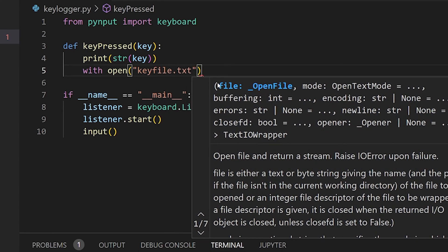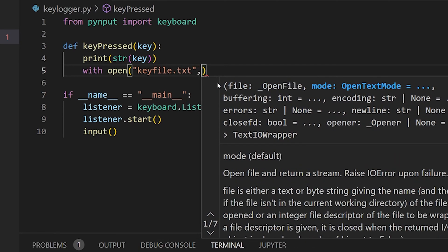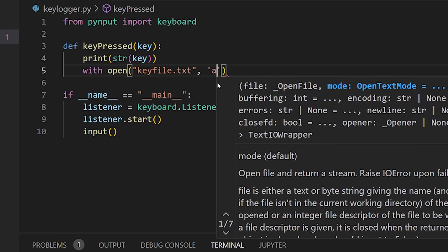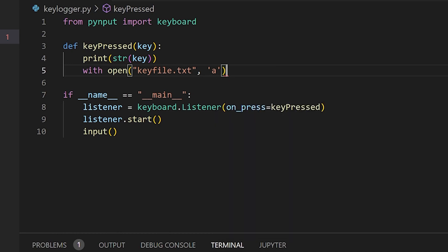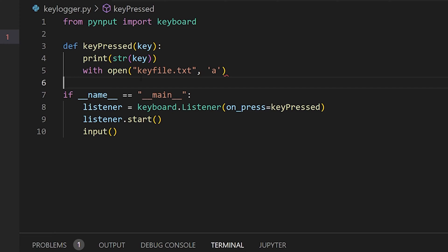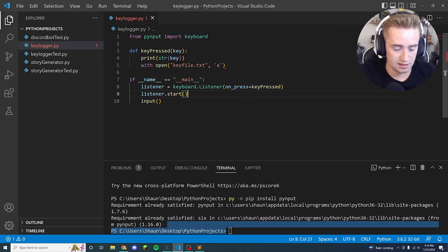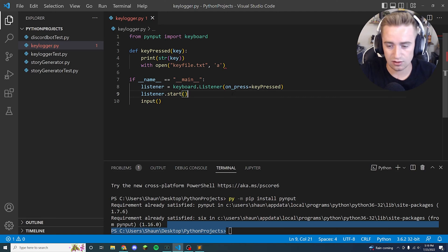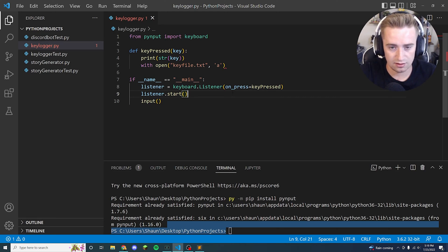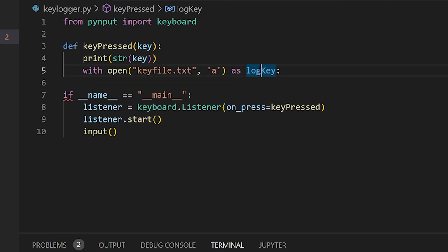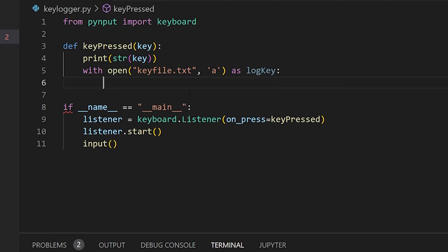And then comma, and then in single quotes 'a'. And what this is saying is hey, we're going to open up this file, if this file isn't already made we're going to make one. And then this 'a' here tells it to append to the file, so we're going to just add to the file's existing content, we're not going to overwrite it or make anything new, we're just going to keep adding stuff into it. And now that that's out of the way, we could say as log_key. So we're just kind of naming this right here as log_key that way we can reference it later.